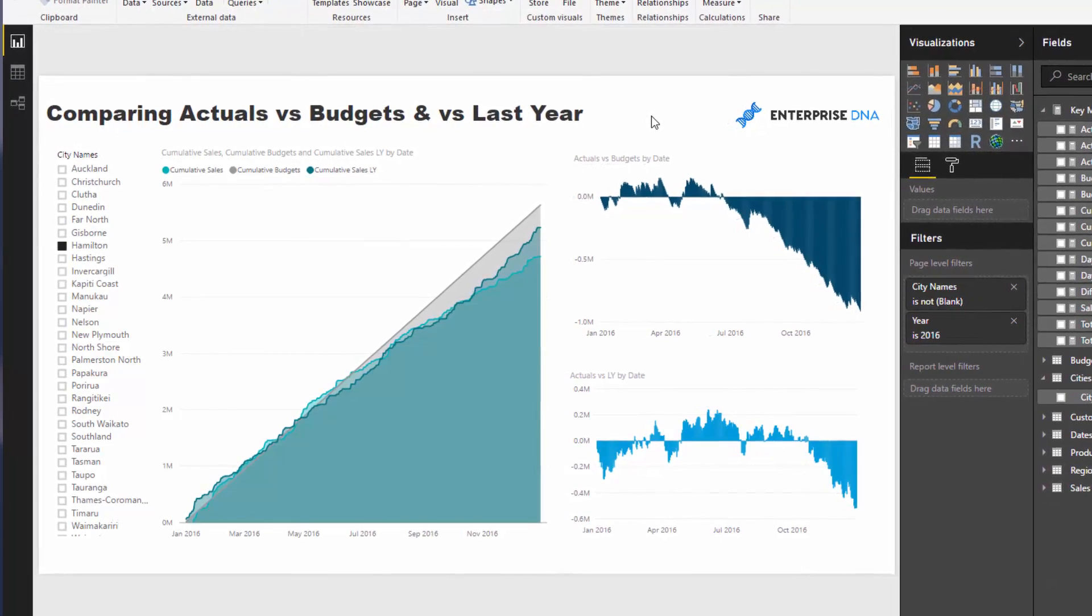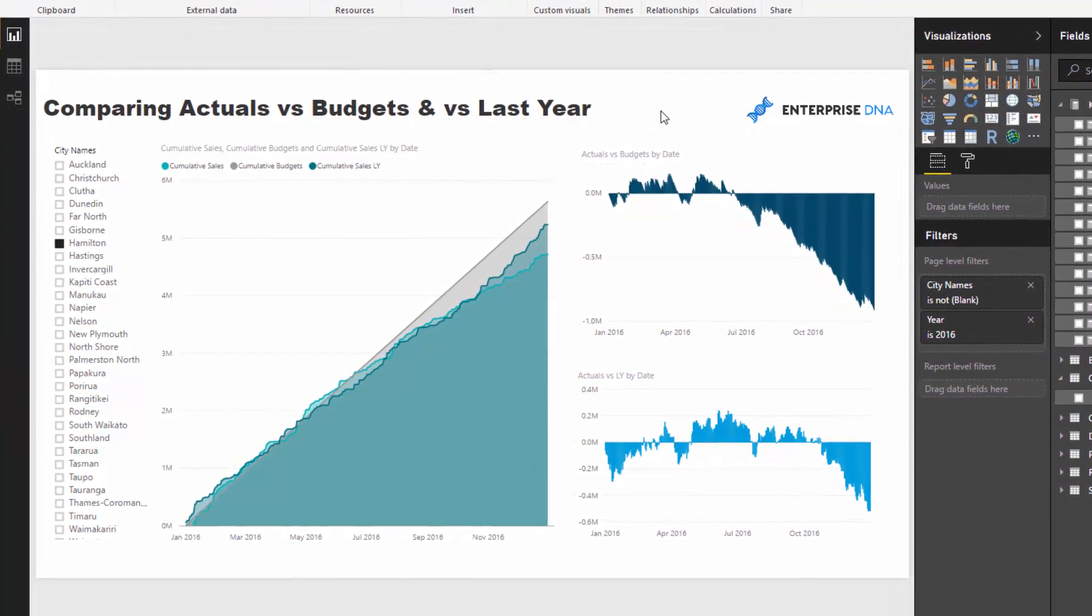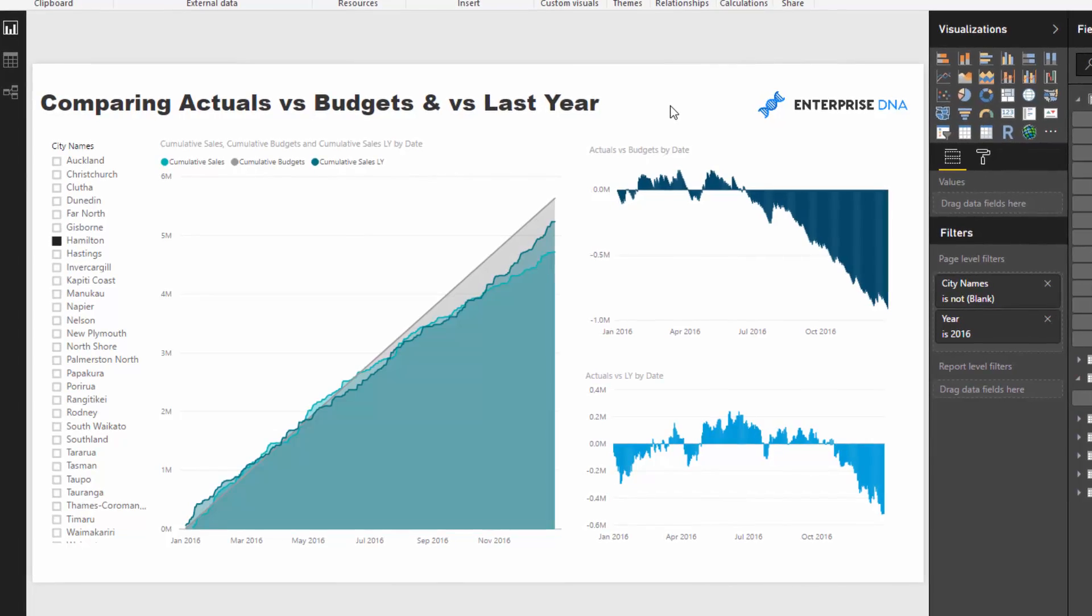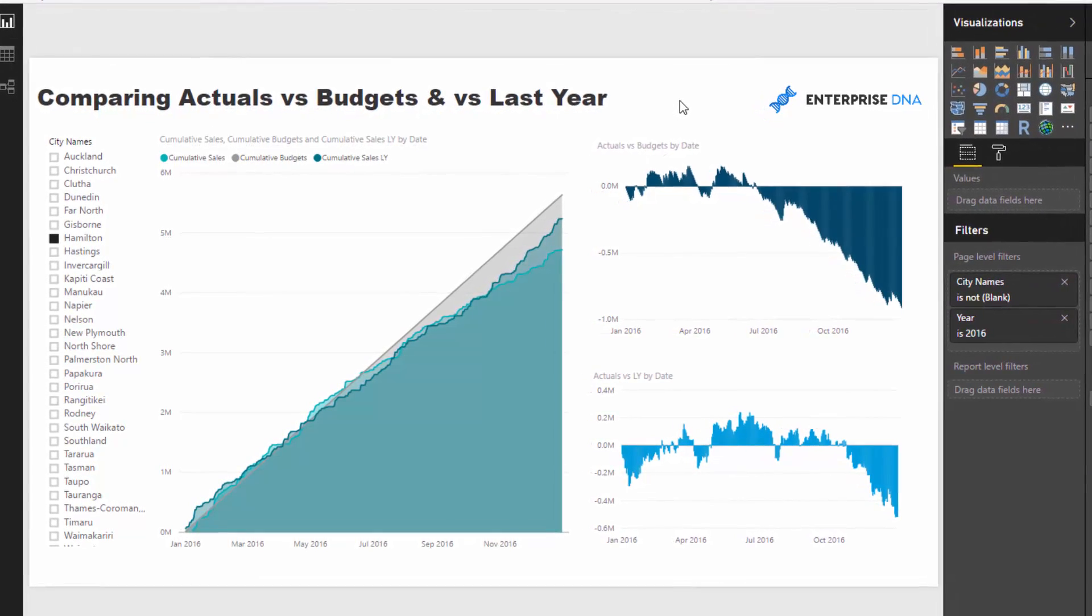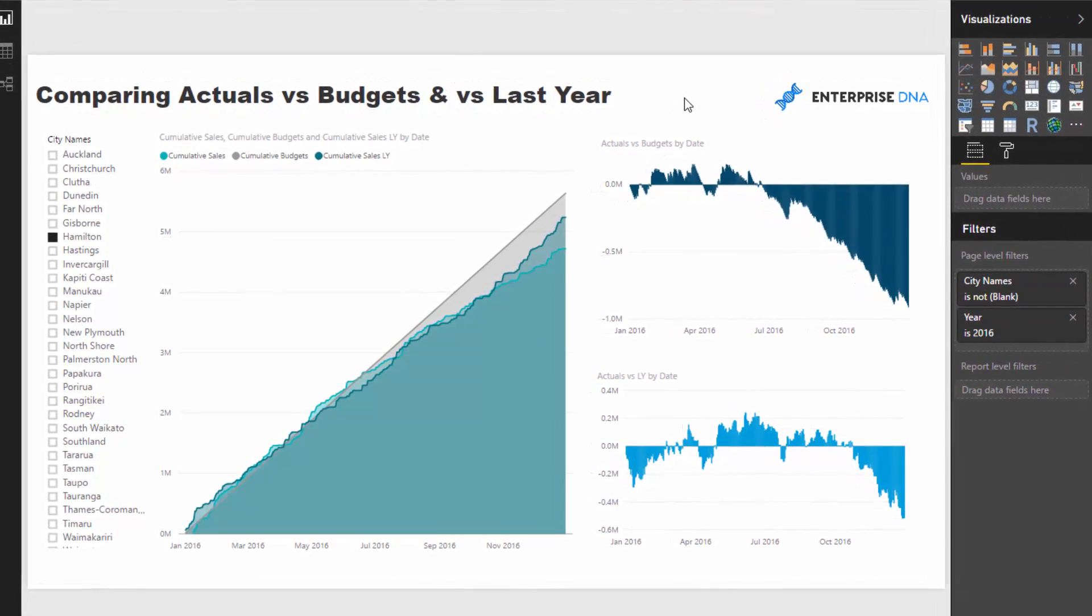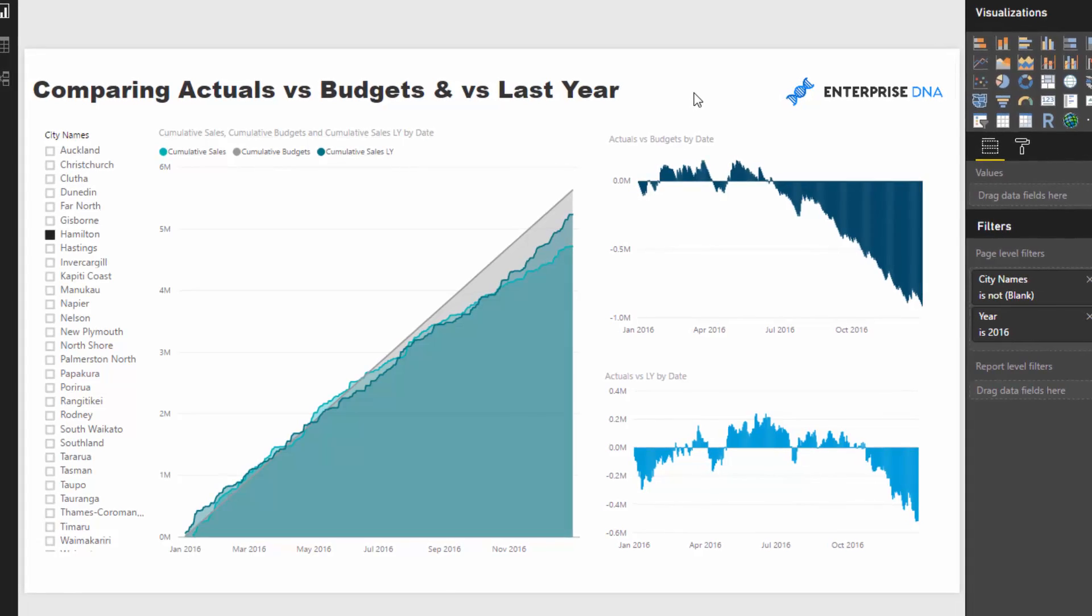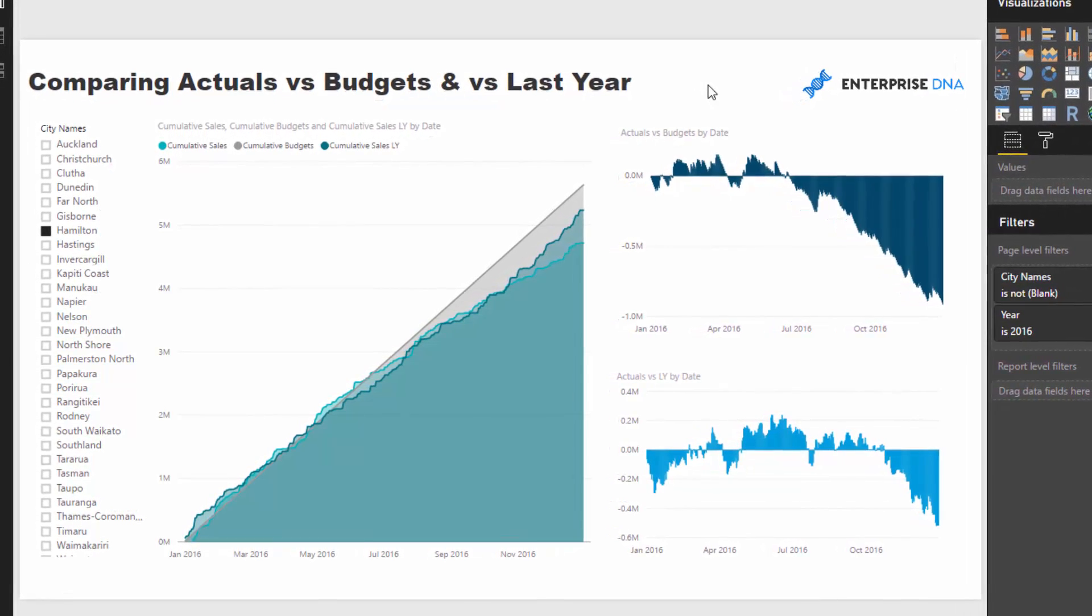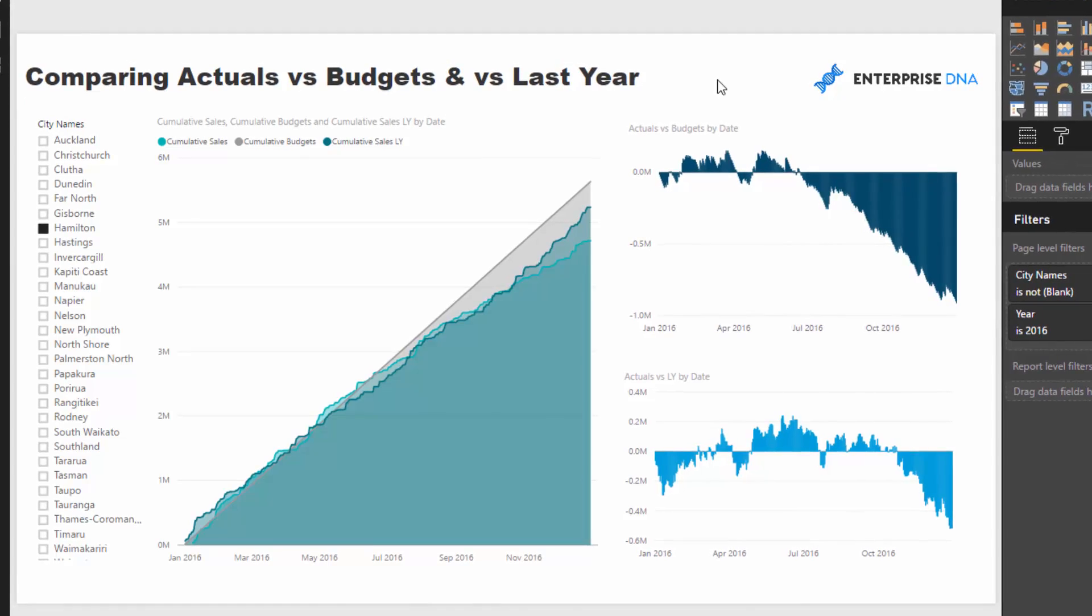So they were incorrectly analyzing information versus their static budget when there was actually some seasonality in the results that would only have really been picked up if you analyzed it versus last year as well.